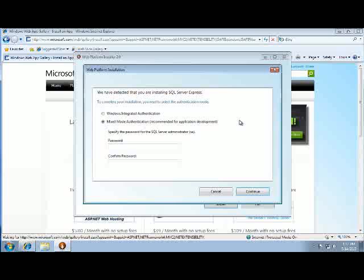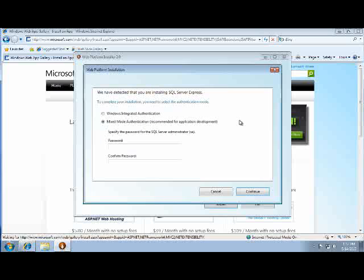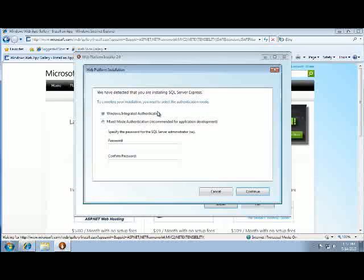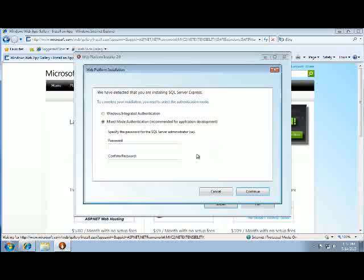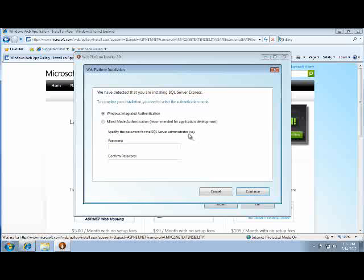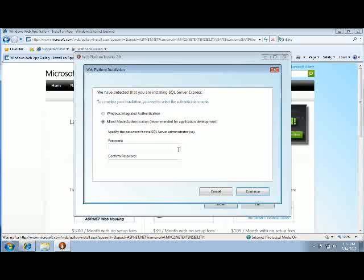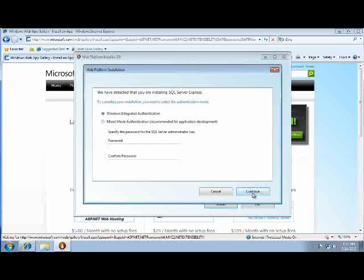There are two different authentication modes for our database. We're using SQL Server Express, which is free. We can use Windows Integrated Authentication, which doesn't require a password, or we can use Mix Mode Authentication, which will use a password. For our application, we are going to be using Windows Integrated Authentication, so you would be fine with using that. However, if you're going to be using this for other scenarios, you can fill in your password here and click Next.